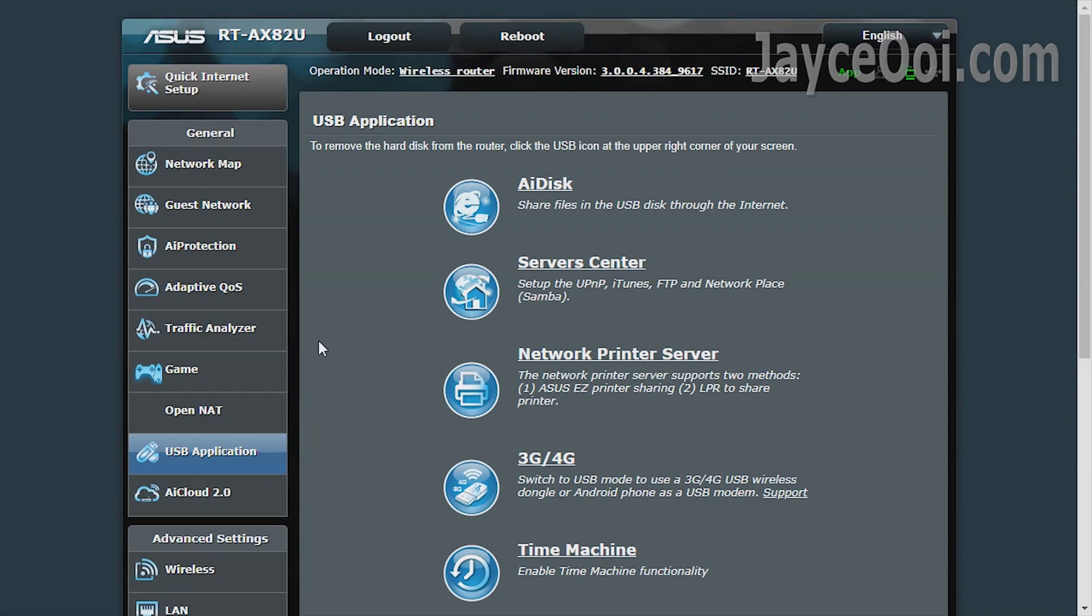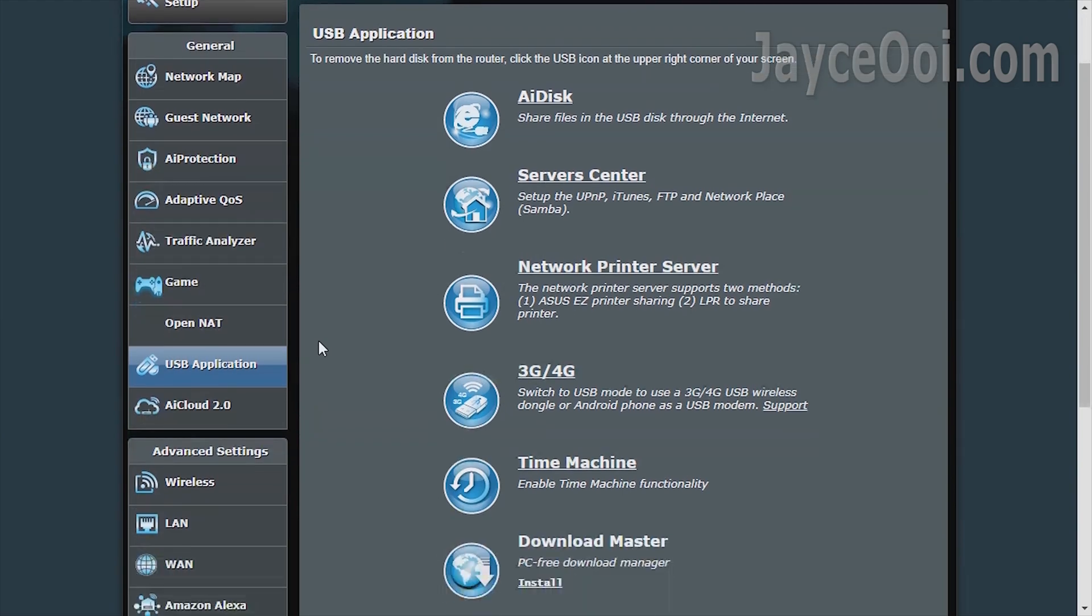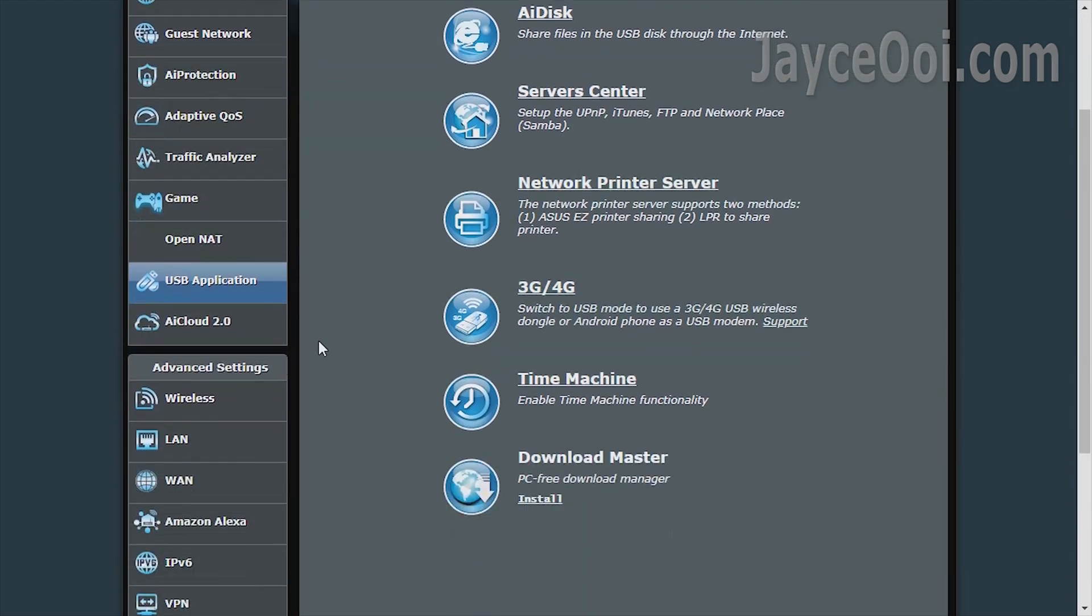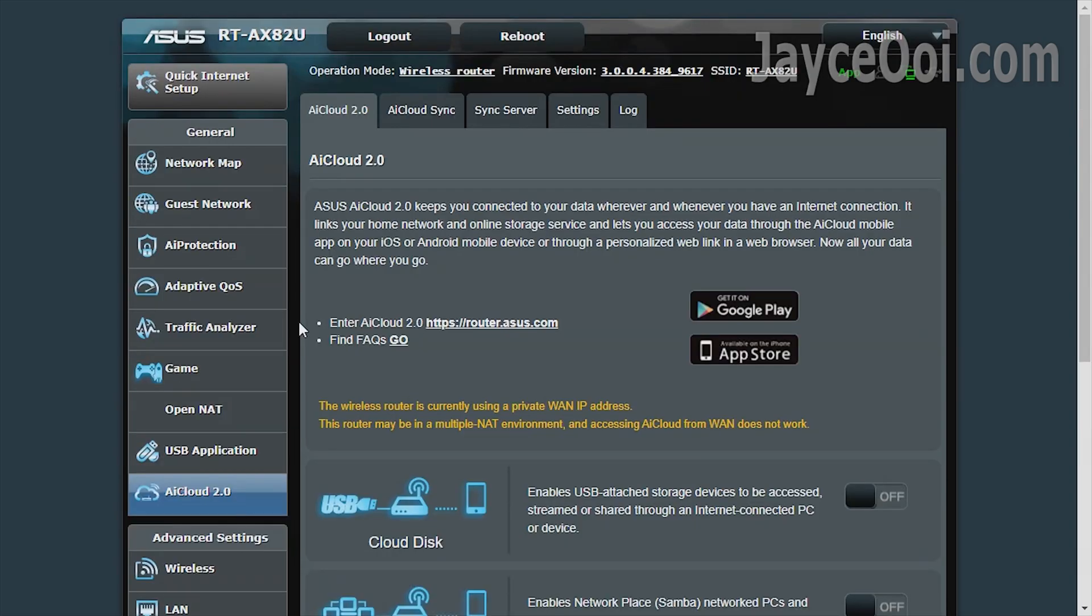Of course, all the USB applications like AI Disk, UPnP, iTunes, FTP, Samba, Network Printer, 4G Modem, Apple Time Machine, Download Master for BitTorrent file are there too.